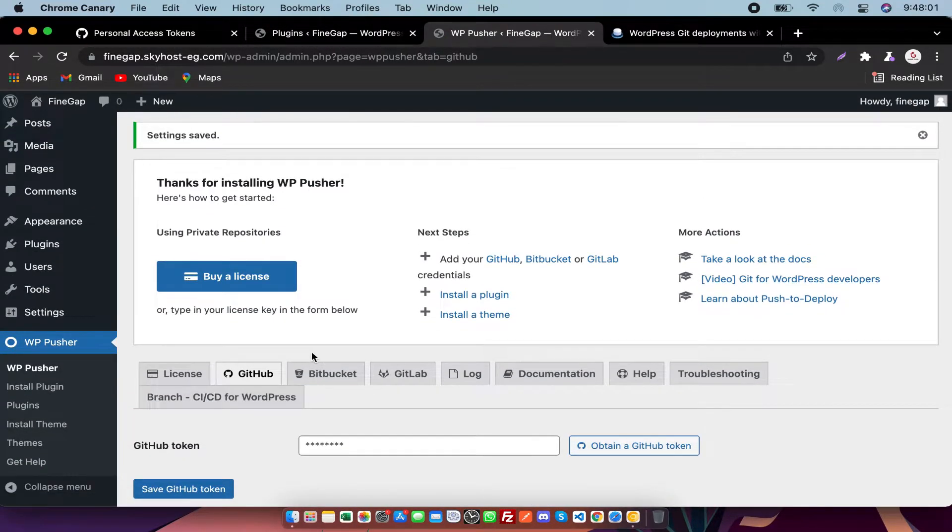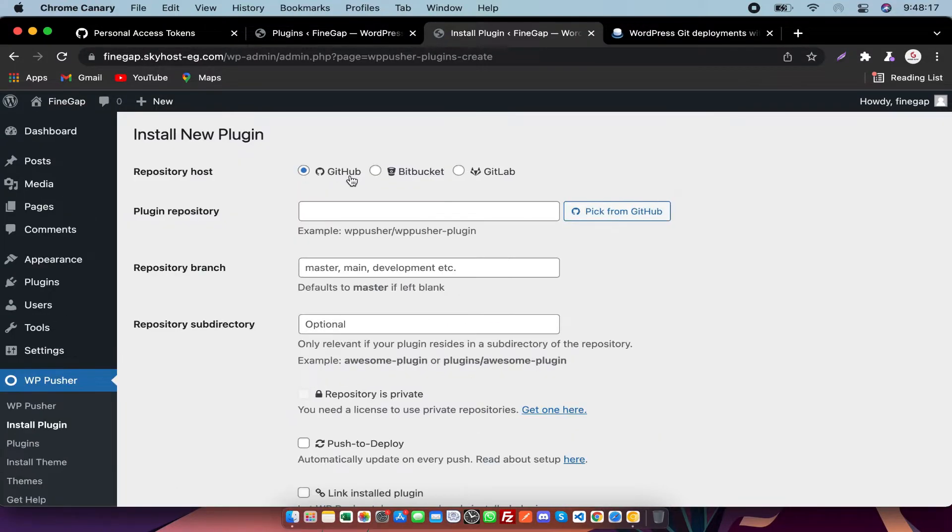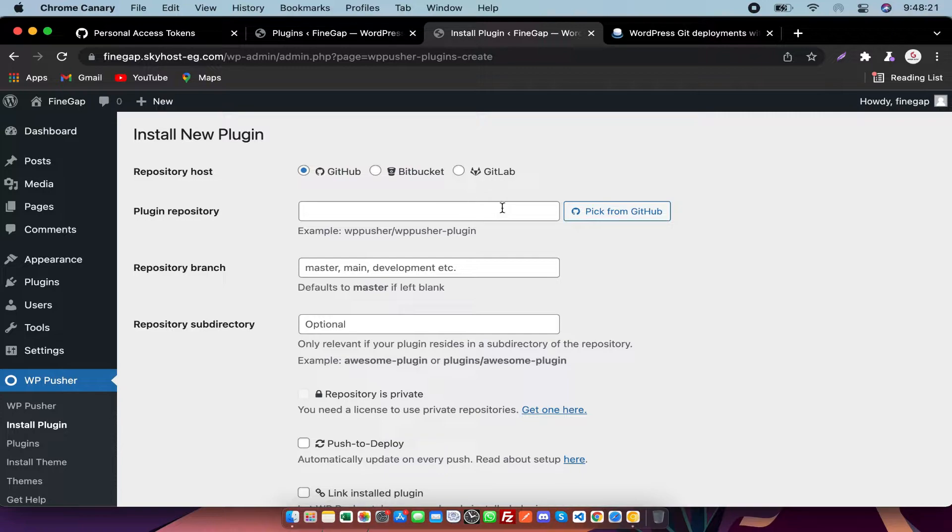After that, you need to go to Install Plugins. You need to select your destination - GitHub or GitLab - and you need to pick your repository from there.